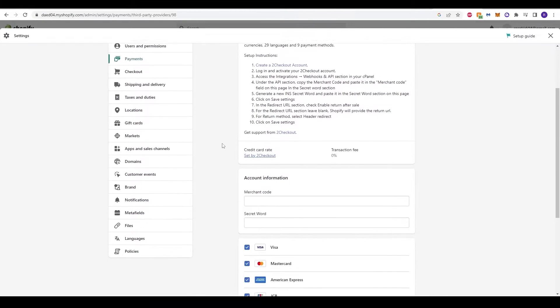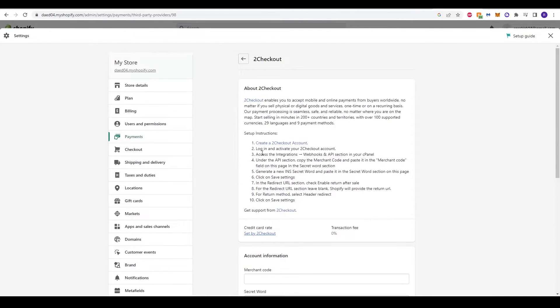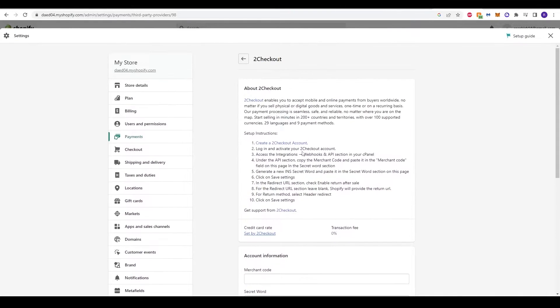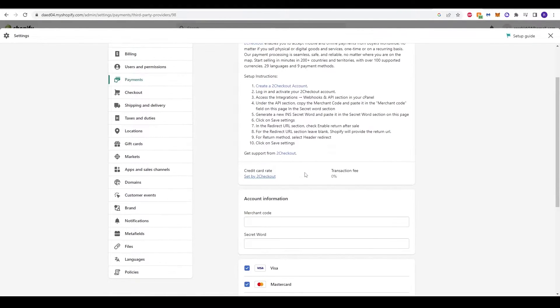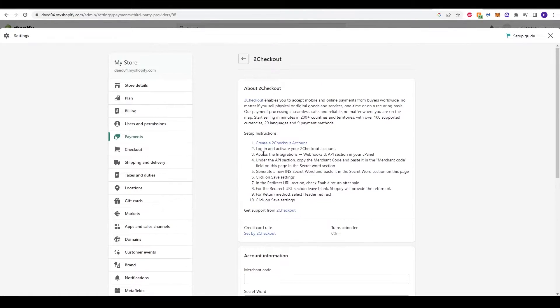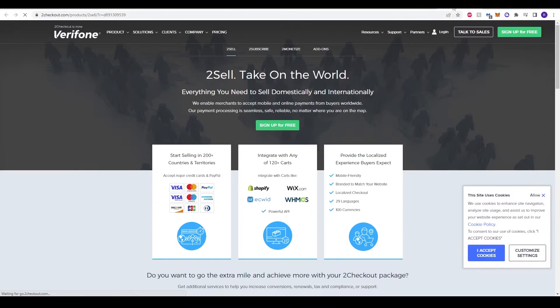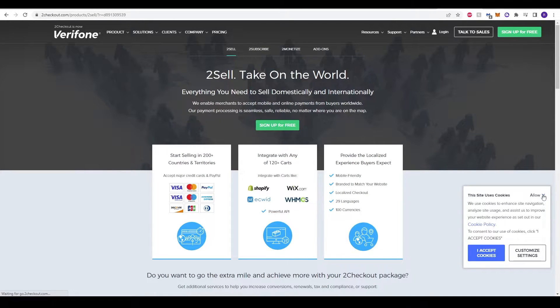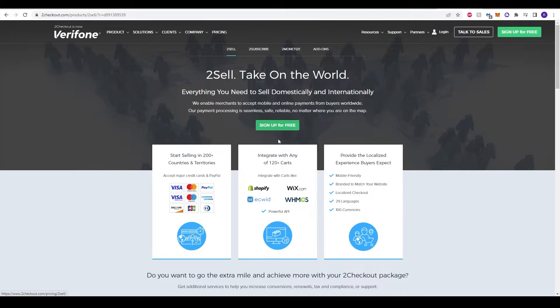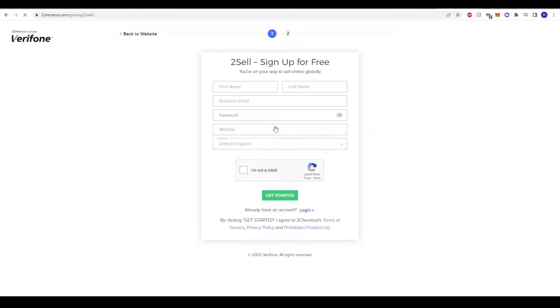You'll see straight away that there are some steps to do to get this all set up for your Shopify business. We'll be going through each step one by one to show you how this all works. To begin, you need to create a 2Checkout account. If you just click this, a new tab will open up and take you to this website. We just need to sign up for free, and it says it integrates with carts like Shopify and Wix.